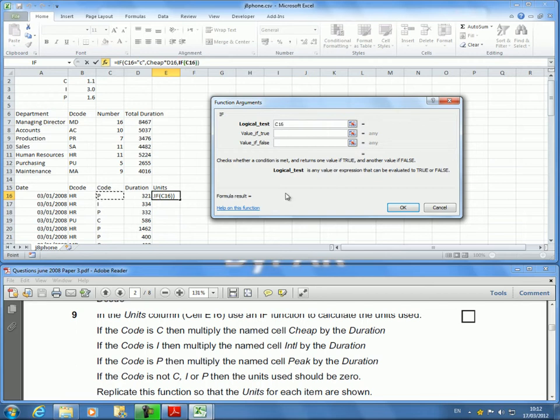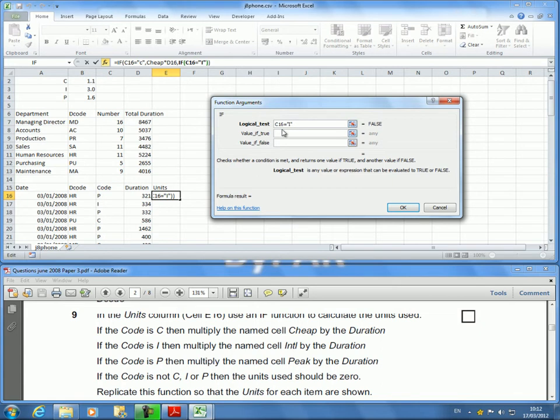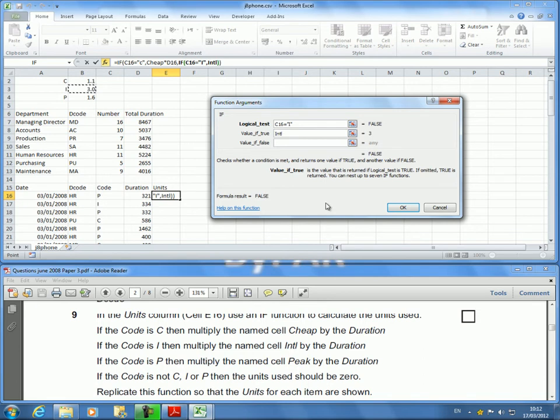Now I'm repeating the process again. I'm going to check if this is equal - what's the next code? It's I. Again, if it's not a number that means it's text, I have got to put it in these double quotes. The value if this is true is I want to multiply that which is Intel by the Duration again, and I'm working on the same one.